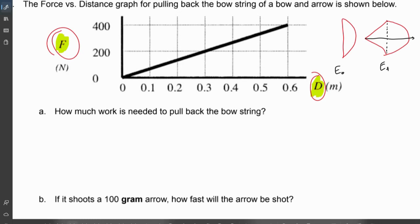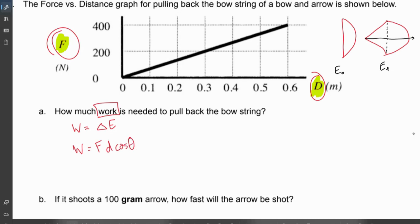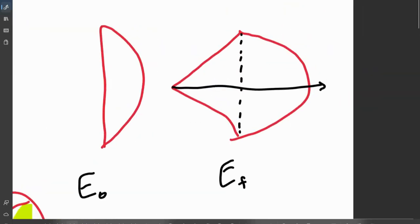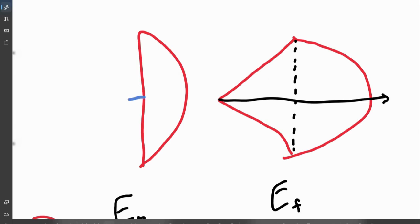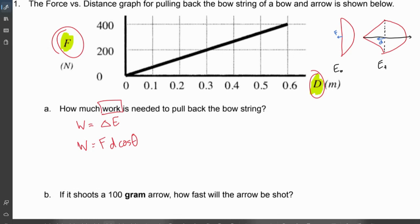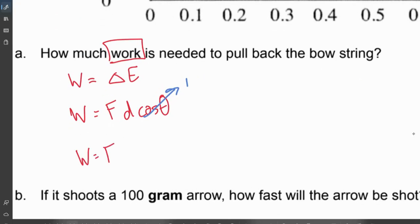If you have force and displacement, what happens when you do force times displacement? You get work. So this tells us work is force times displacement. There are two ways to do work: work is either our change in energy, or if we want to relate work to forces, work equals force times distance times cosine of the angle between the force and the distance. If we're pulling back our bow, the force and displacement are both straight back — they are parallel. So cosine theta goes to one.